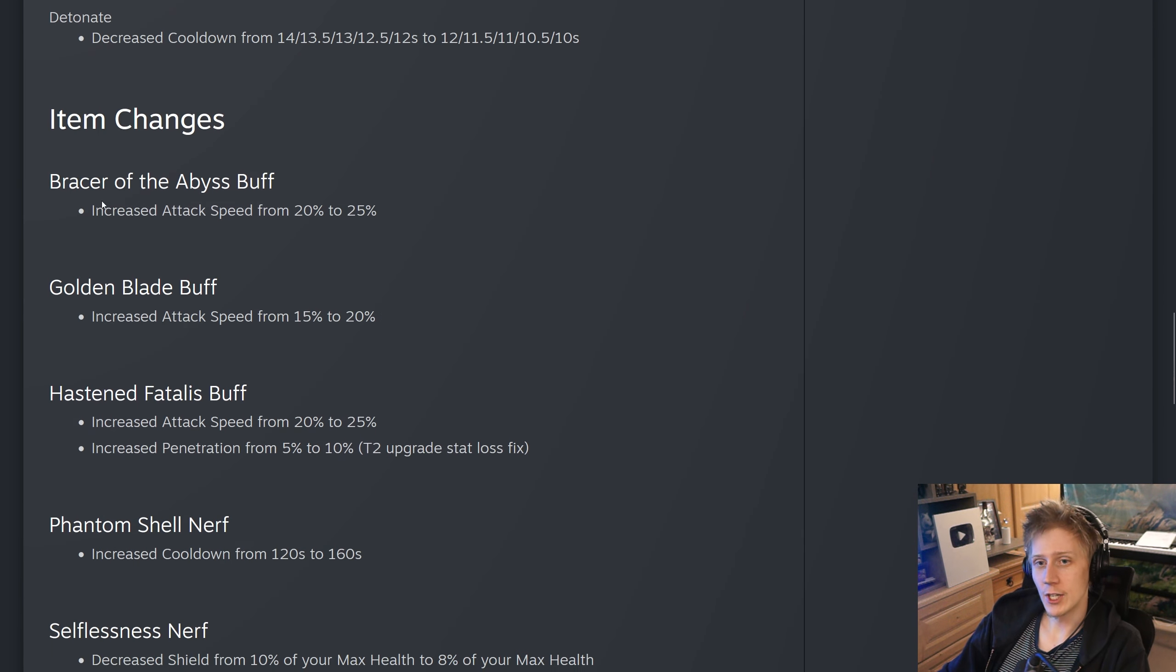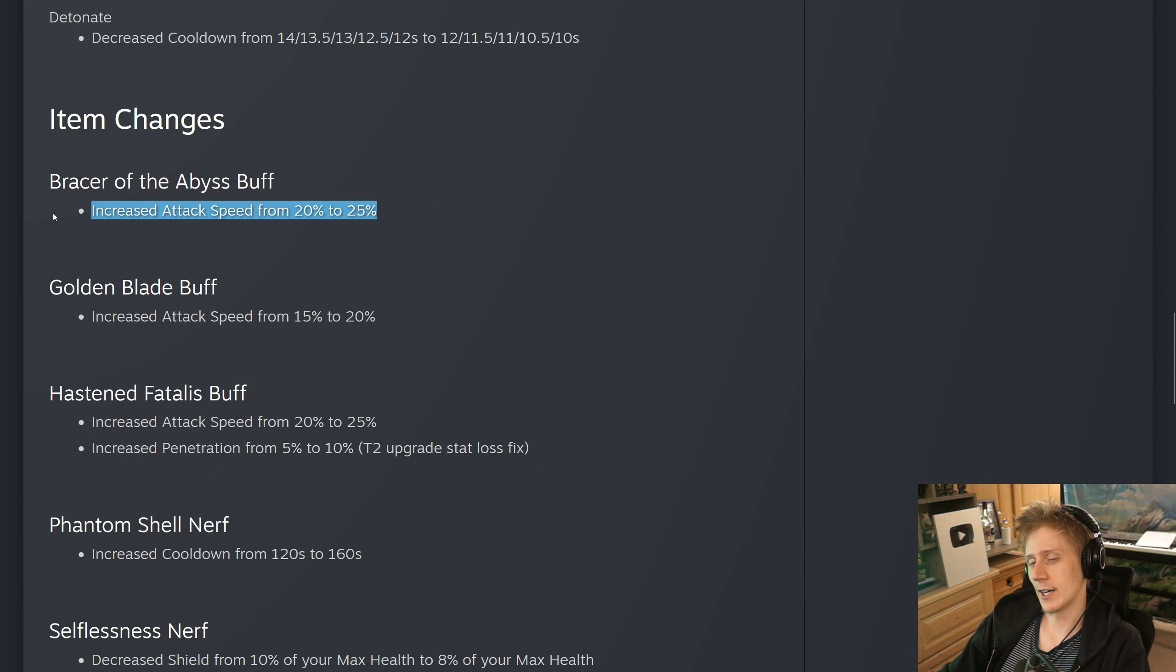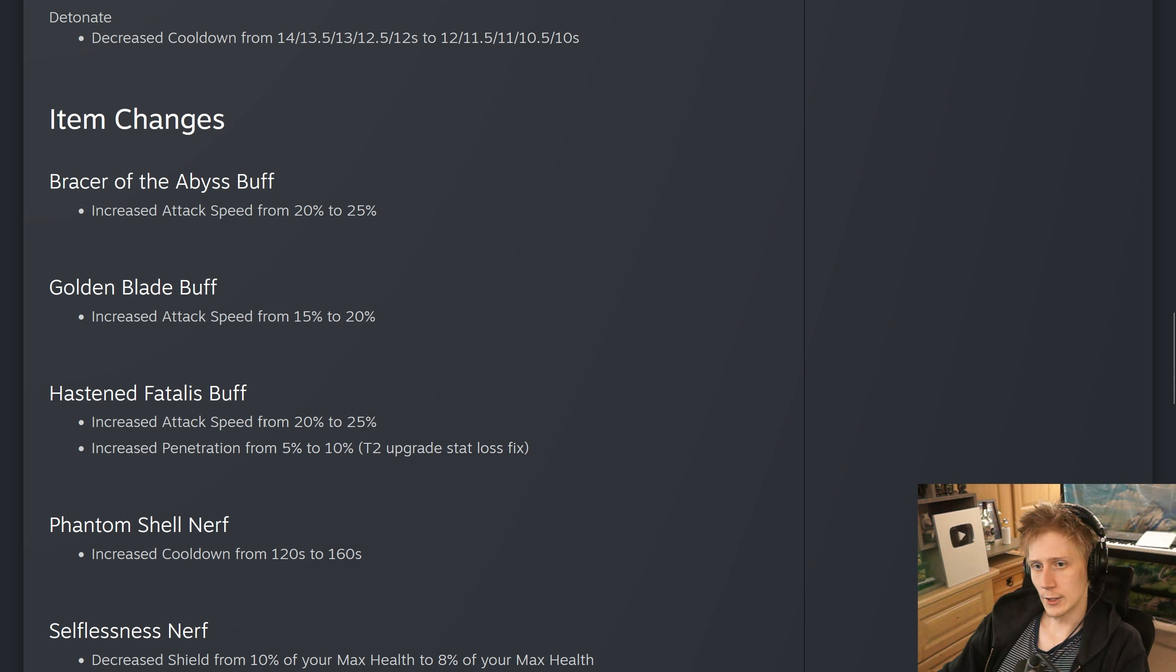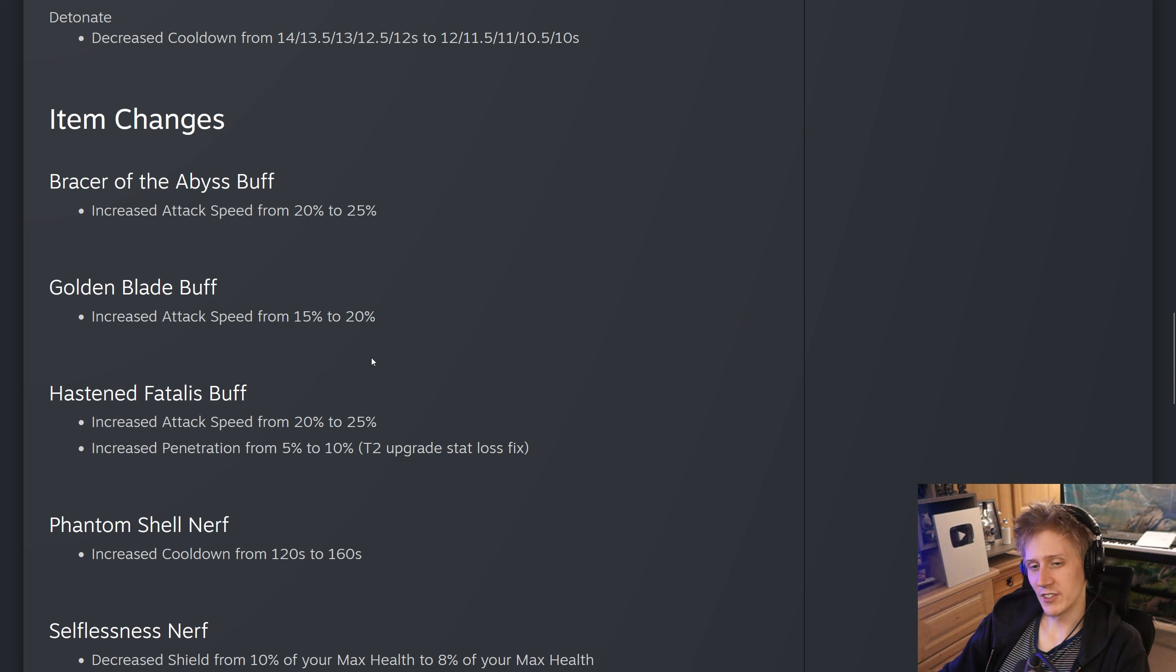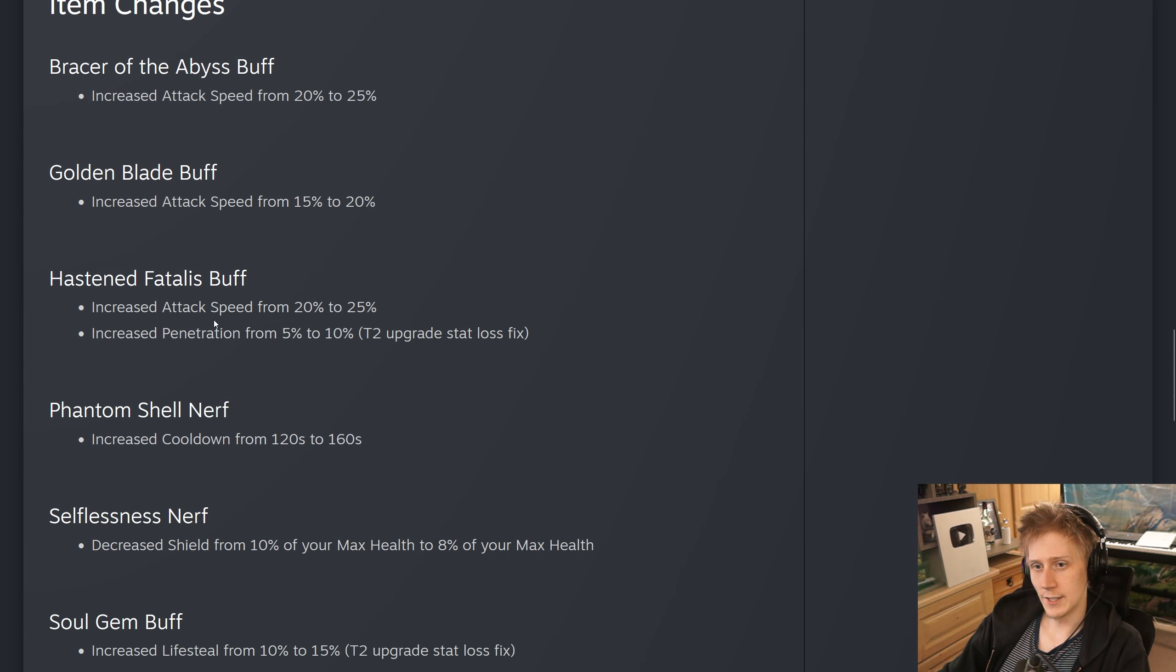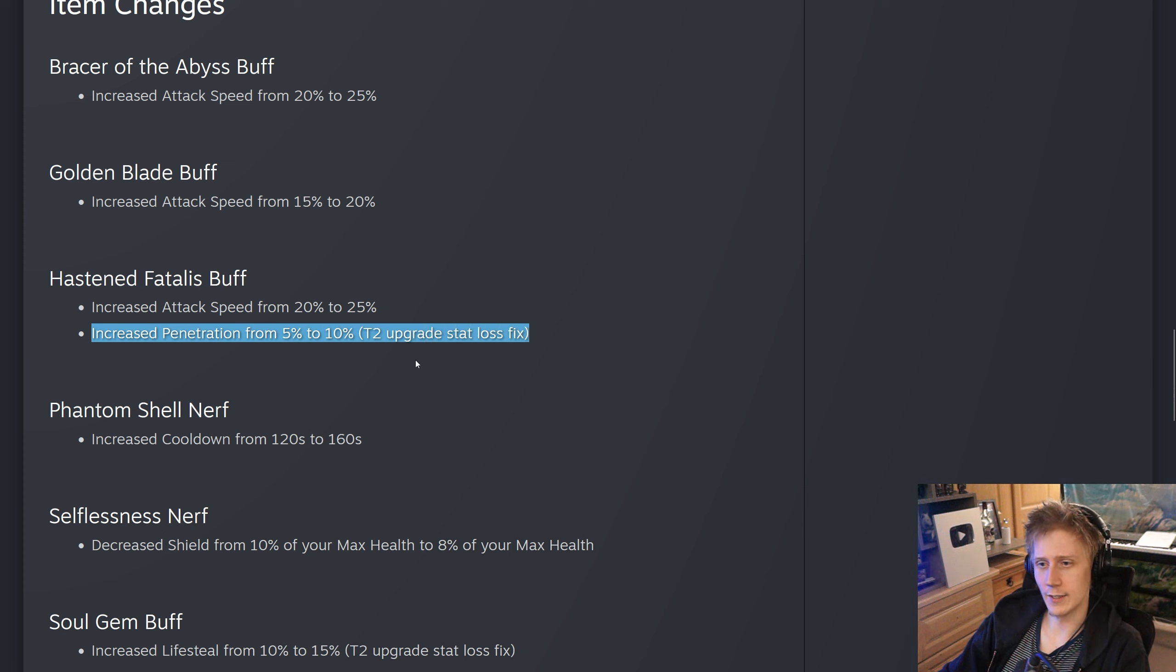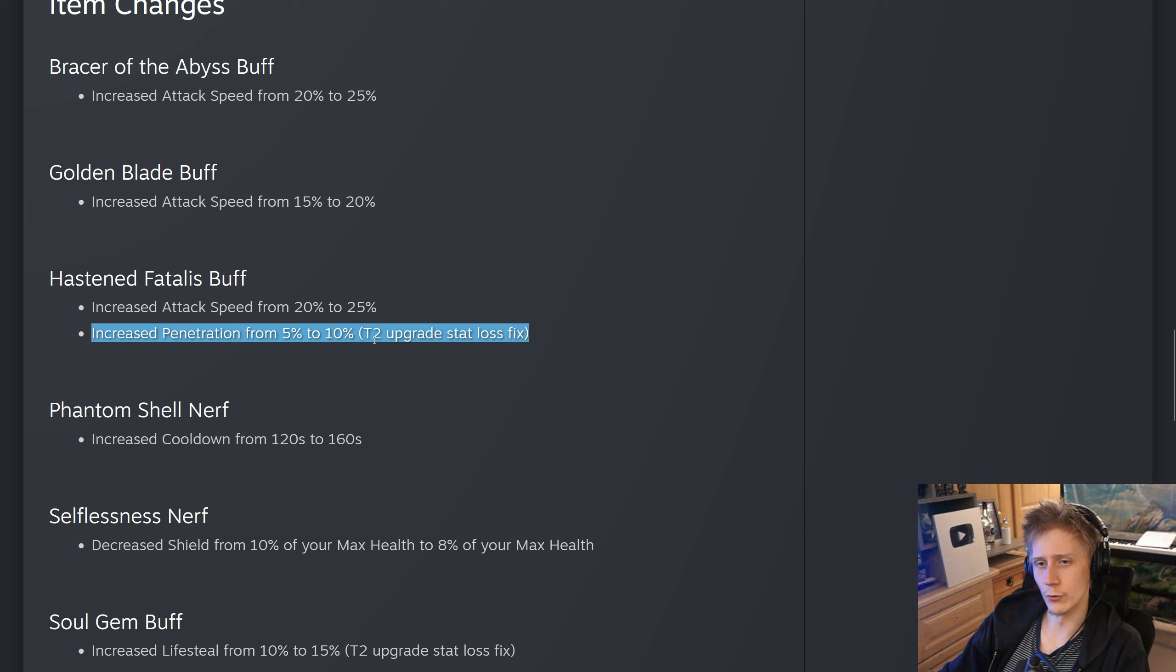Moving on to item changes. Bracer of the Abyss, they have increased the attack speed by 5%. This is the intelligence attack speed item that does more damage on hit. Golden Blade, they have increased the attack speed by 5% as well. Hasten Fatalis, 5% more attack speed too, and increased the penetration from 5% to 10%. This is a tier 2 upgrade stat loss fix. So I assume one of the tier 2s that makes into this had 10% pen and it was losing that.